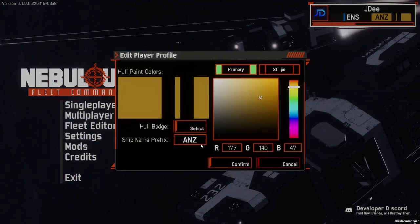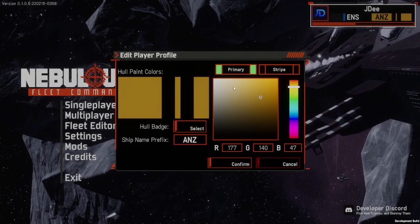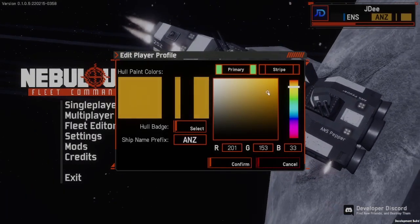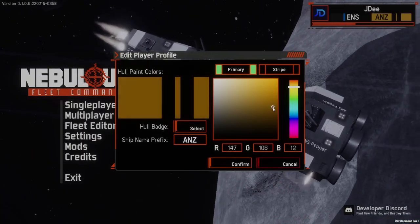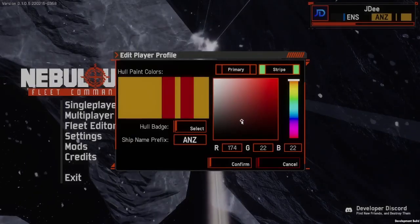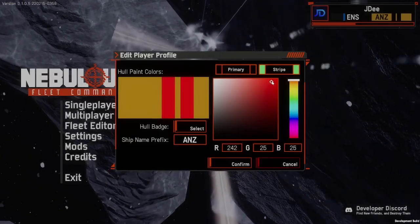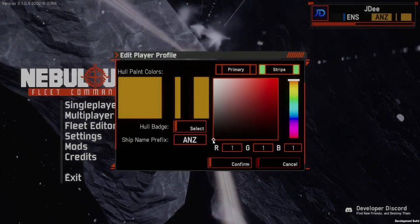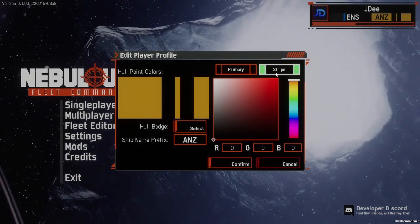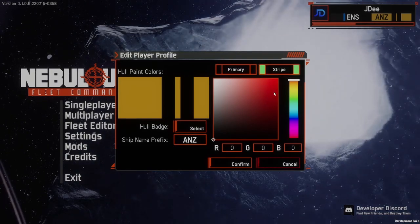We can do this firstly via colors. You have the full range of a primary color that you want to select, so this will be the main color of your ship, and then any stripes which will appear on your ship — this color here effectively being your second color.